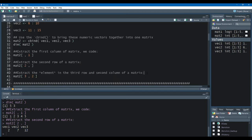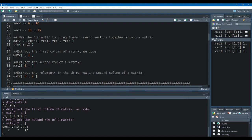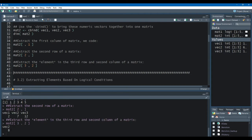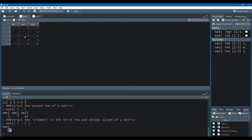Now let's say we want to extract a specific element that's in the third row and second column of a matrix. Very simple — we just specify the number 3 in the row and number 2 for the column in the bracket notation. And I get one single element from the third row and second column, and that single element is 8. Back in our matrix, here we have the third row, second column, and here we have 8.